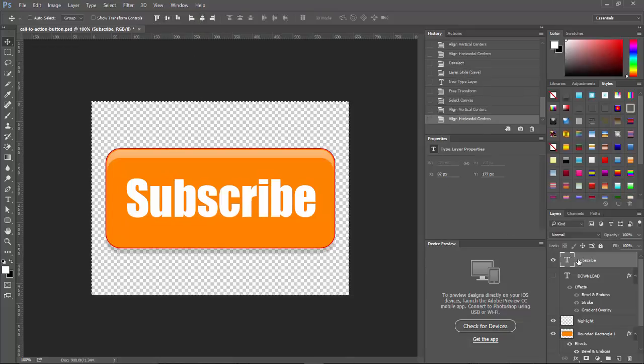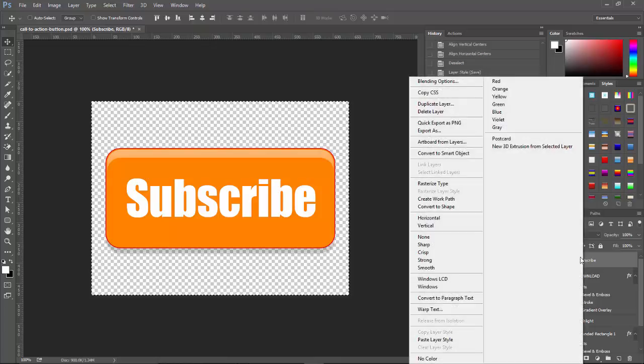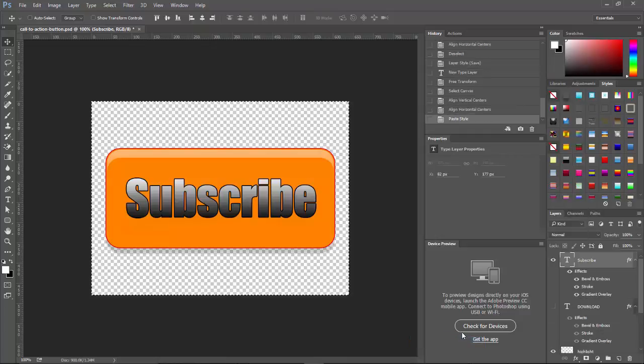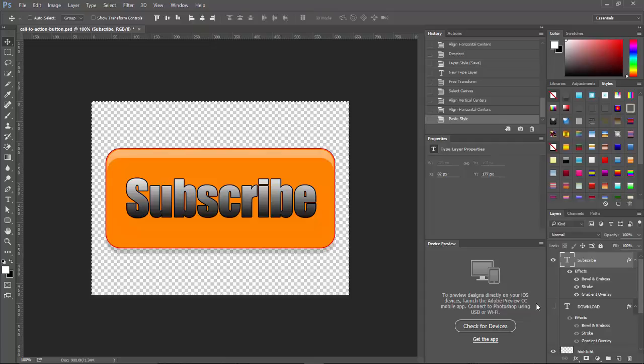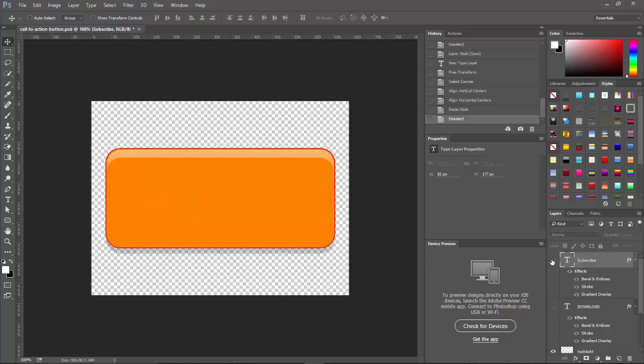Next thing I want to do is go ahead and paste the layer style onto this. That way it's already done for us. Let's do Control D, get rid of that. Let's also turn that one off.